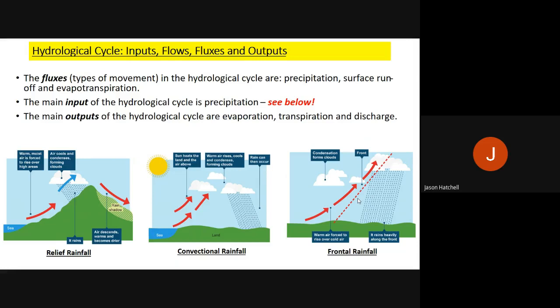Frontal rainfall is to do with weather fronts — warm air fronts meeting cooler air fronts. The warm air front meets a cooler, denser air front; the warm air is forced to rise, and along that front the two air masses mix to form rainfall. Rainfall on a frontal zone is usually heavy. These three types of rainfall are the main inputs of water into the hydrological cycle.